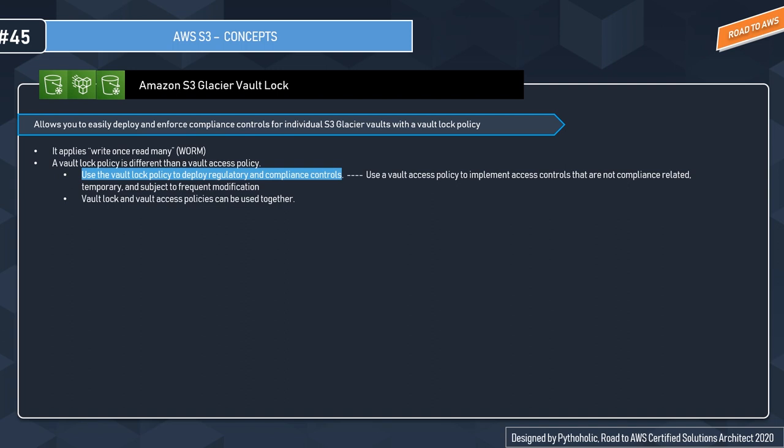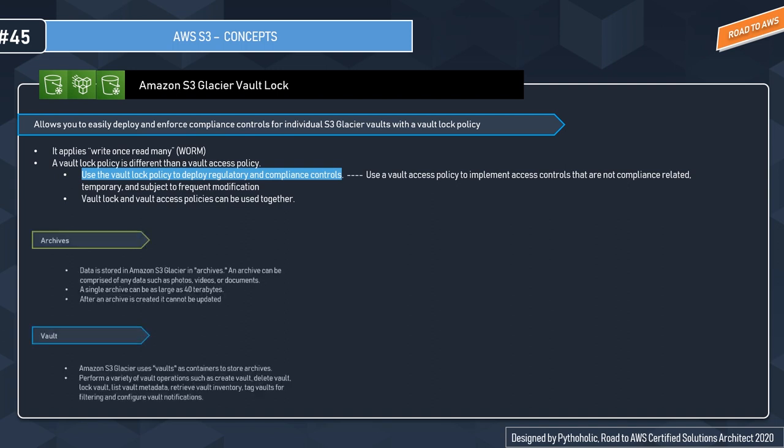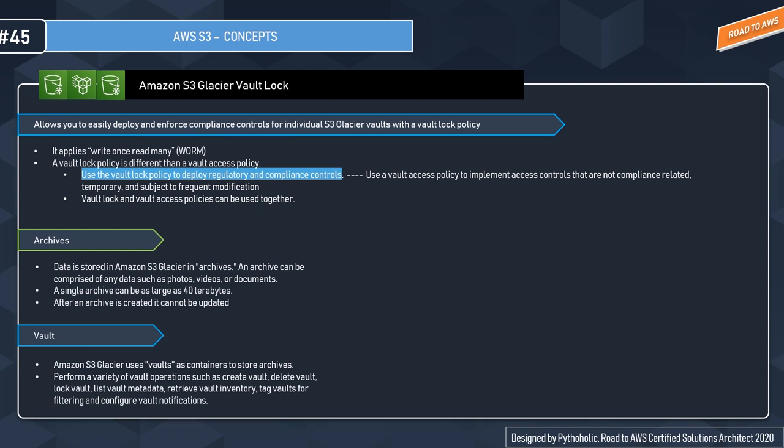S3 allows you to easily deploy and enforce compliance controls for individual S3 Glacier vaults with a Vault Lock policy. Before that, we need to understand two important concepts. What is an archive? Data in Amazon S3 Glacier is stored as archives.